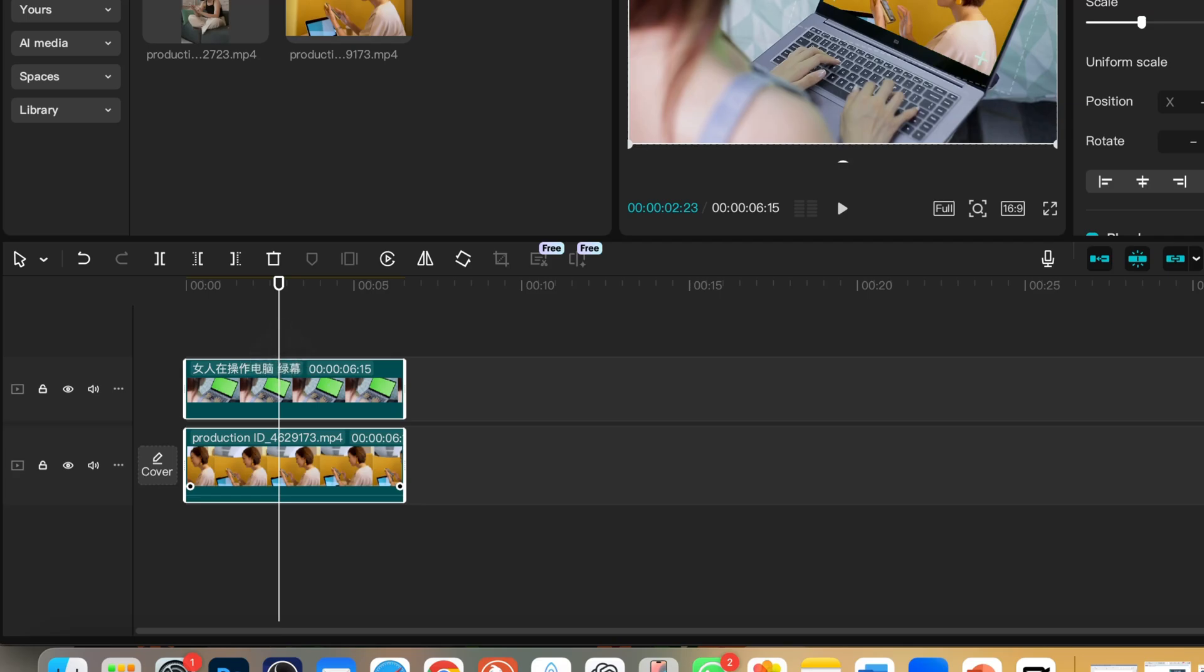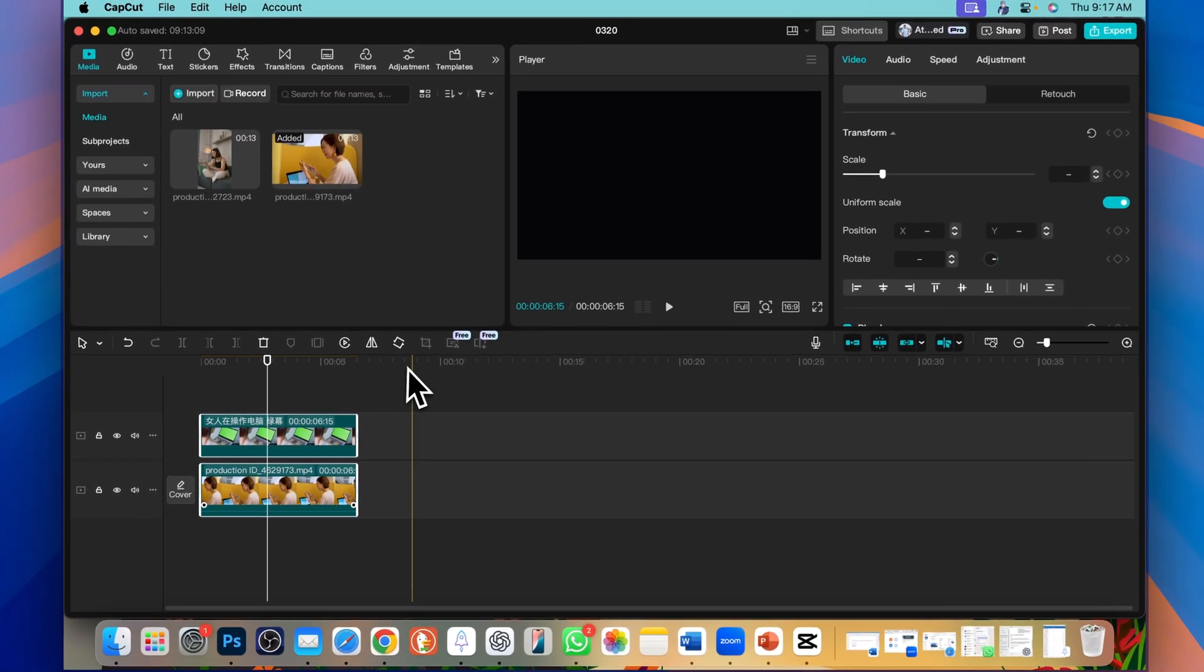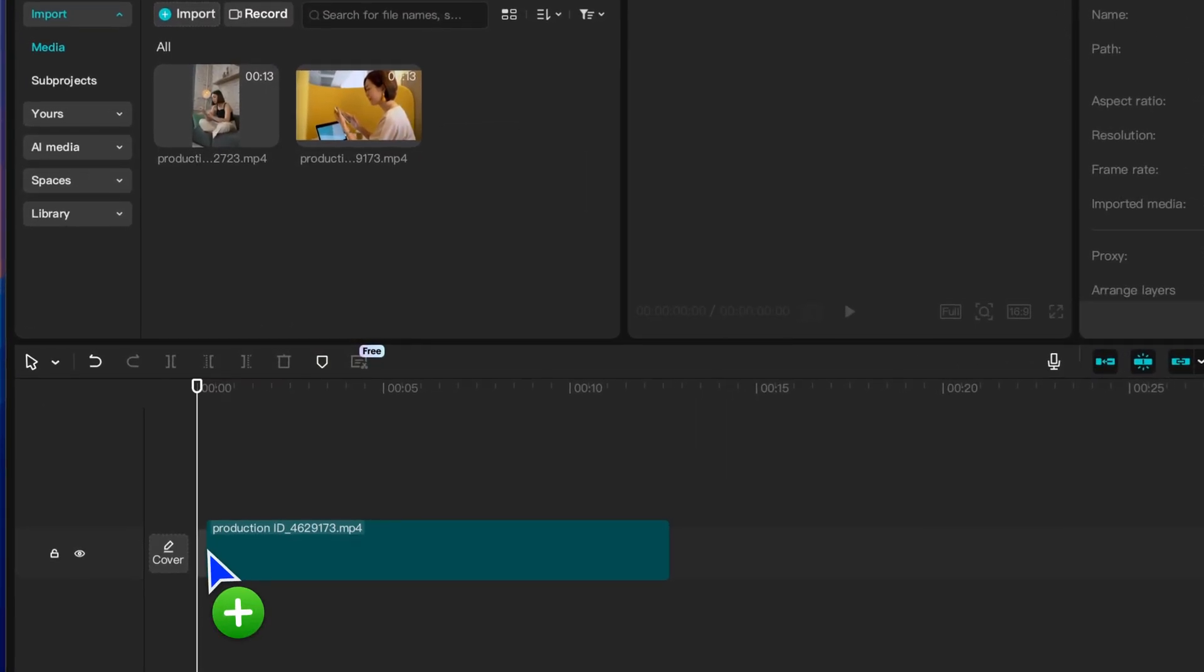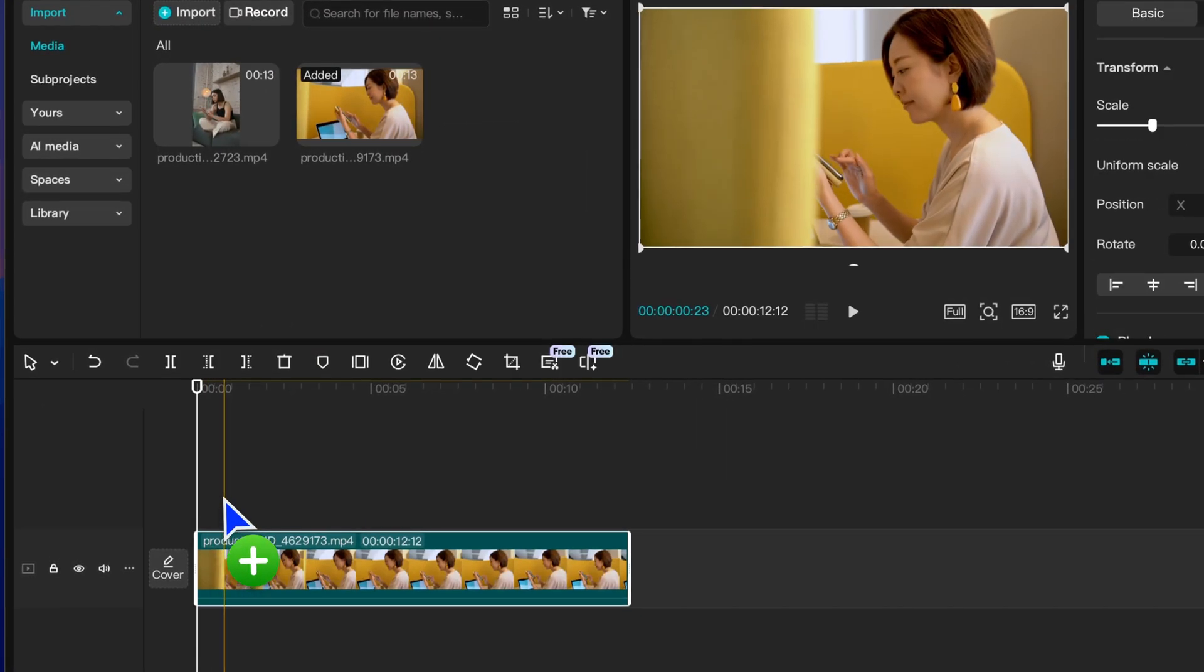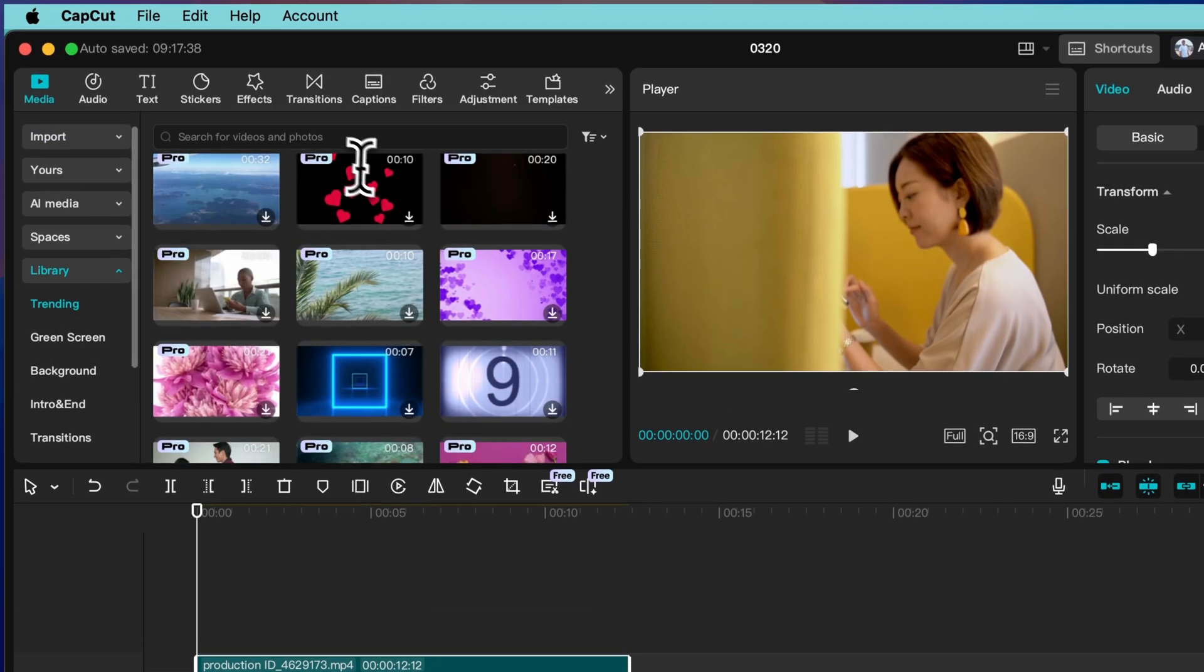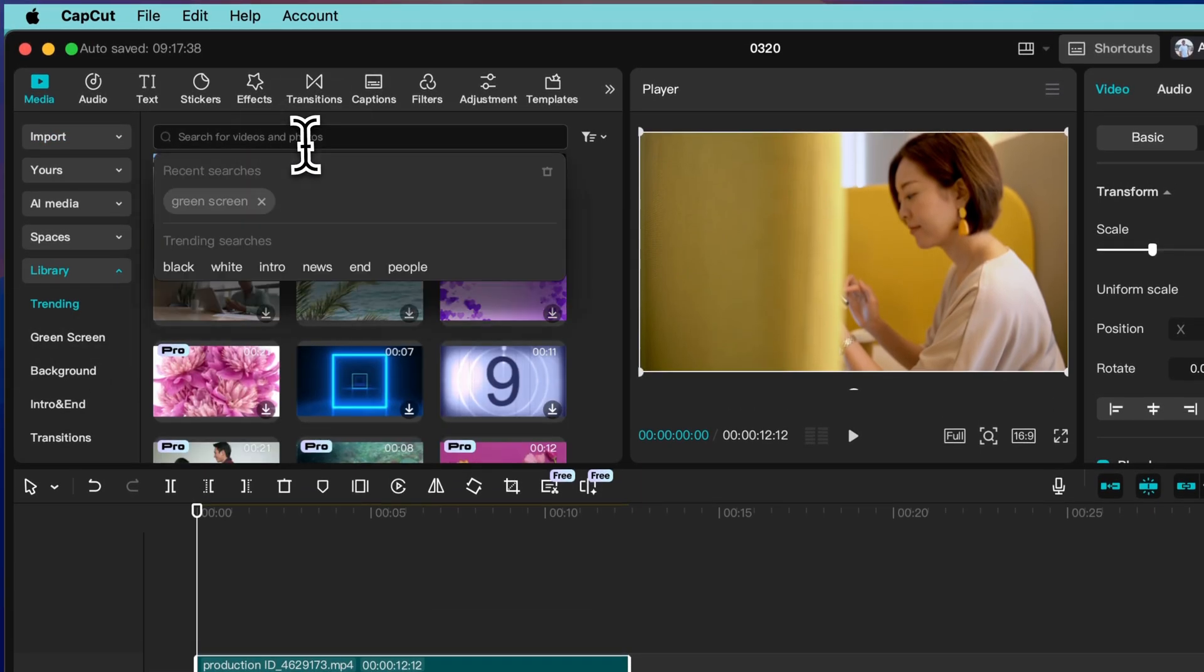How to use green screen in CapCut on a PC or a Mac. Drag your video to the timeline. Go to media library and search green screen.